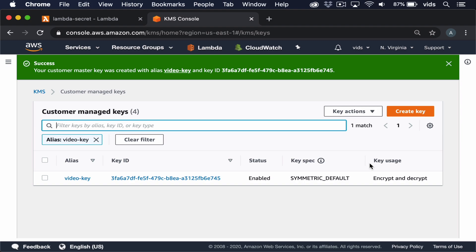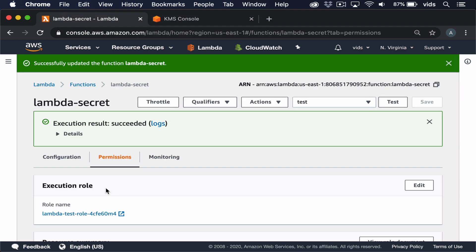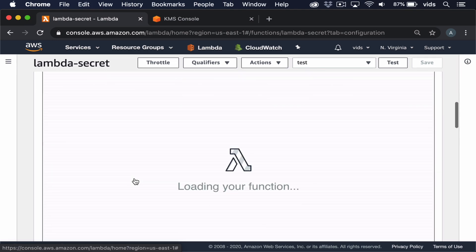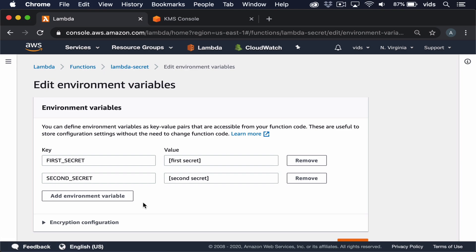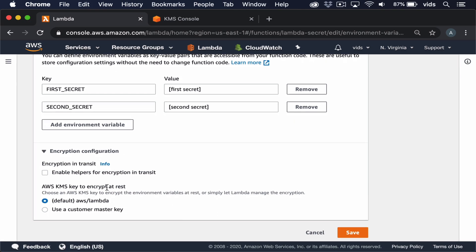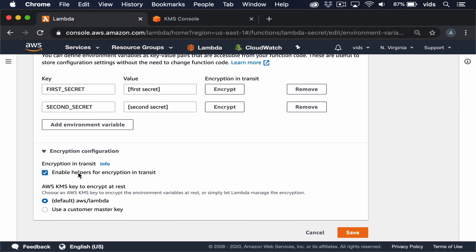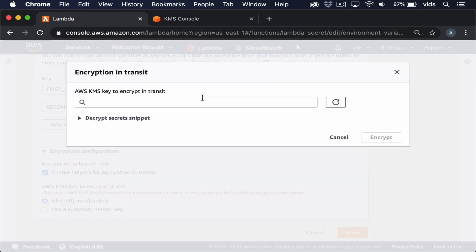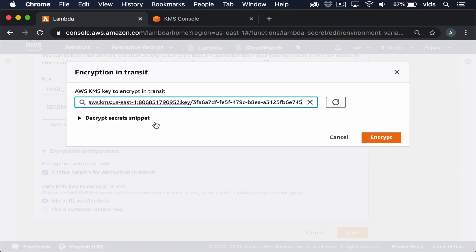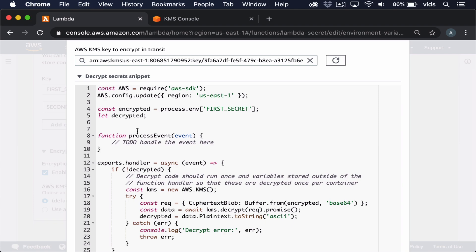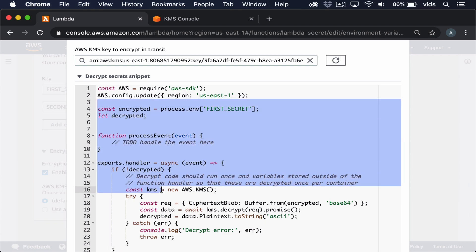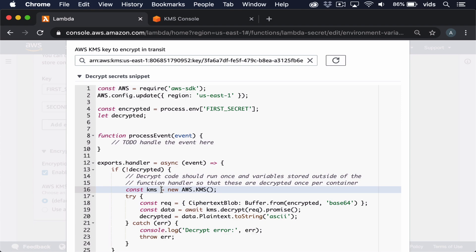Now that our key was created, we can start using it. Let's go back to our Lambda function, switch to configuration, and scroll down to environment variables. We'll click edit. Under encryption configuration, we have the option to enable helpers for encryption in transit. This gives us buttons to encrypt these values using a key we choose. If we hit encrypt and choose the key we just created, we can encrypt the value so it's no longer displayed as plain text. The decrypt secret snippets show an example of how to decrypt this in our Lambda function.